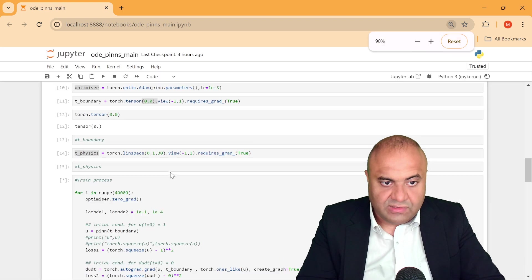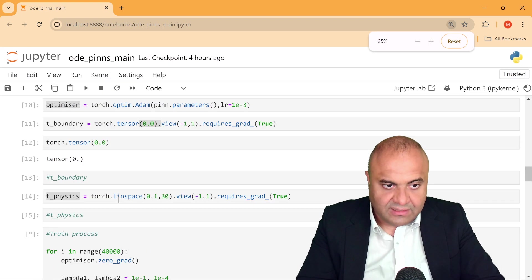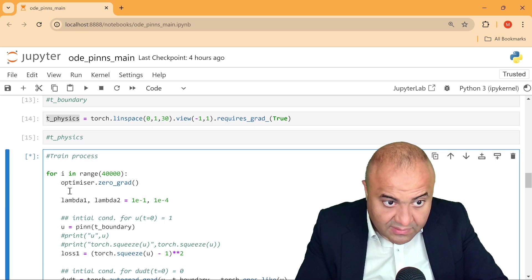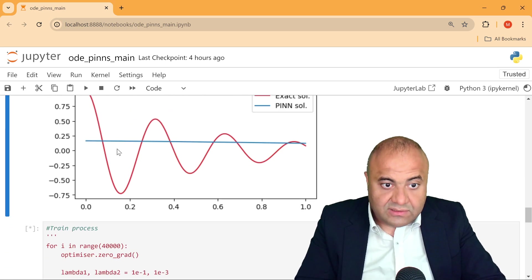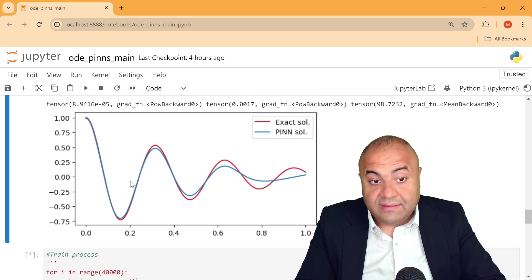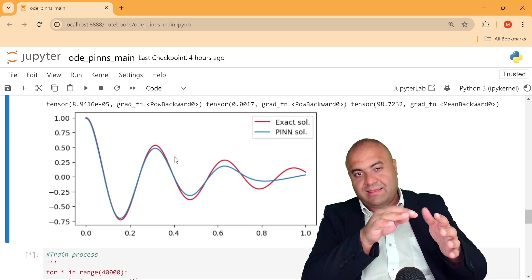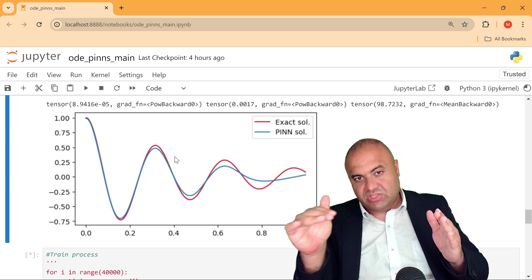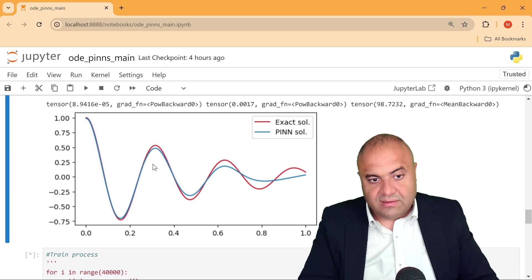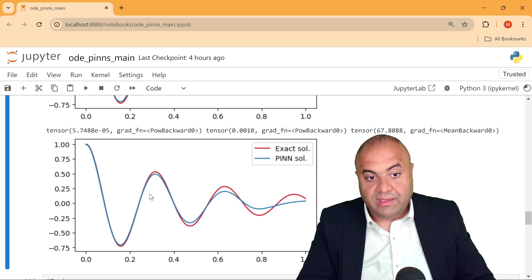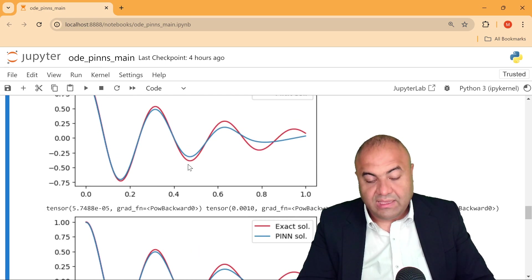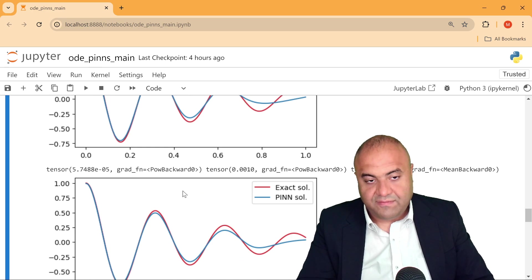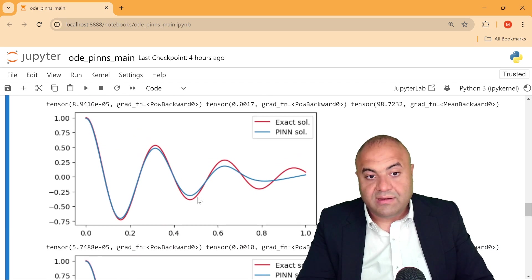Yeah, so the first solution same, but see the difference: the second solution in the past was converging a little bit slower. So here, because we put squares, we change the loss function, we have a more aggressive training. So you see, at 5,000 steps, we have a better one.